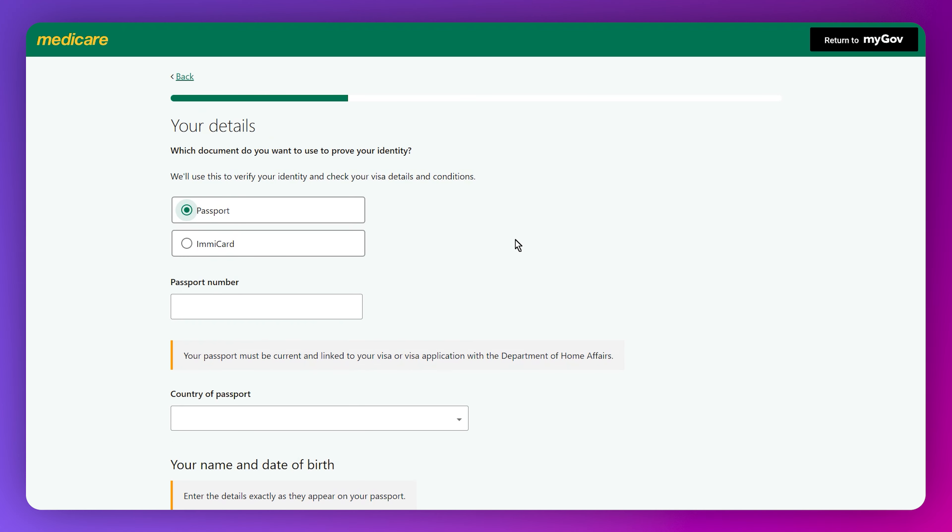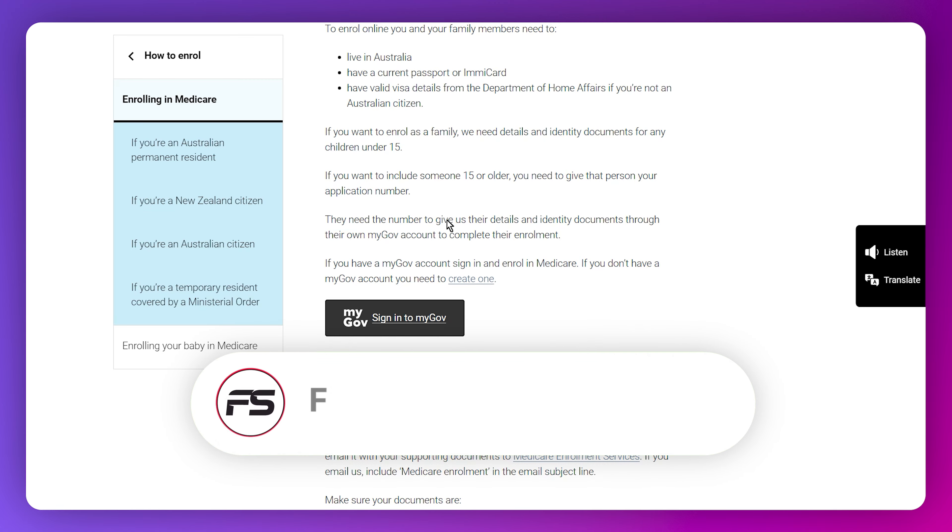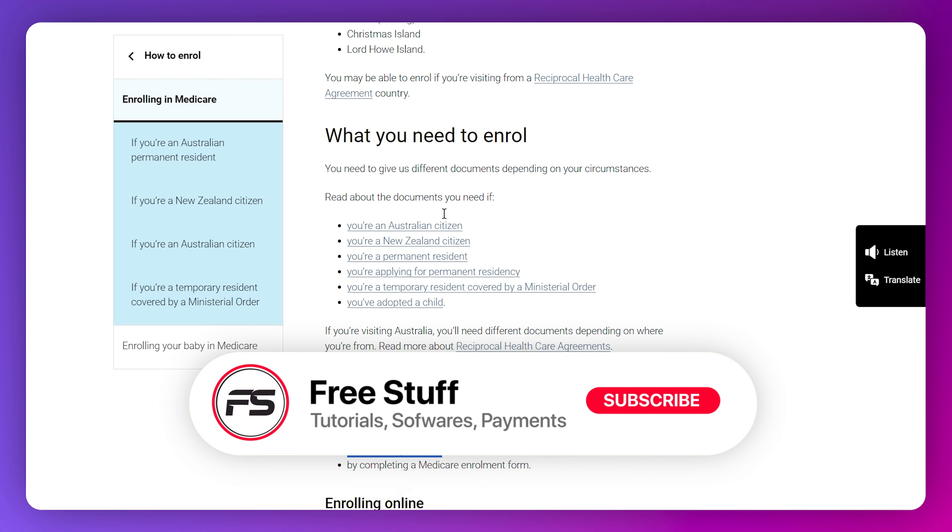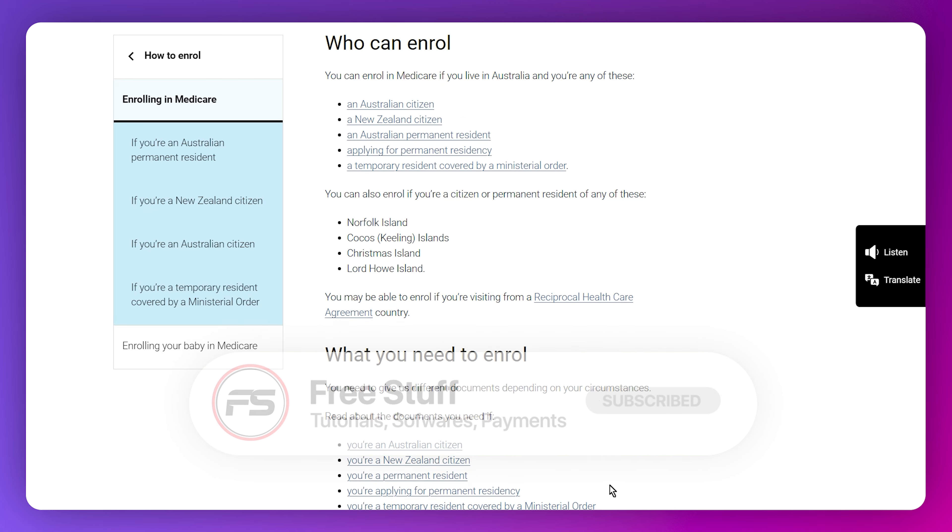Then you need to enter your passport number and all of your details. This is a bit of a lengthy process, but this is how you can apply for a Medicare card in Australia. This is the basic process - you need to make sure to keep all of your details correct and you're good to go. This was the process of how you can apply for Medicare online in Australia.